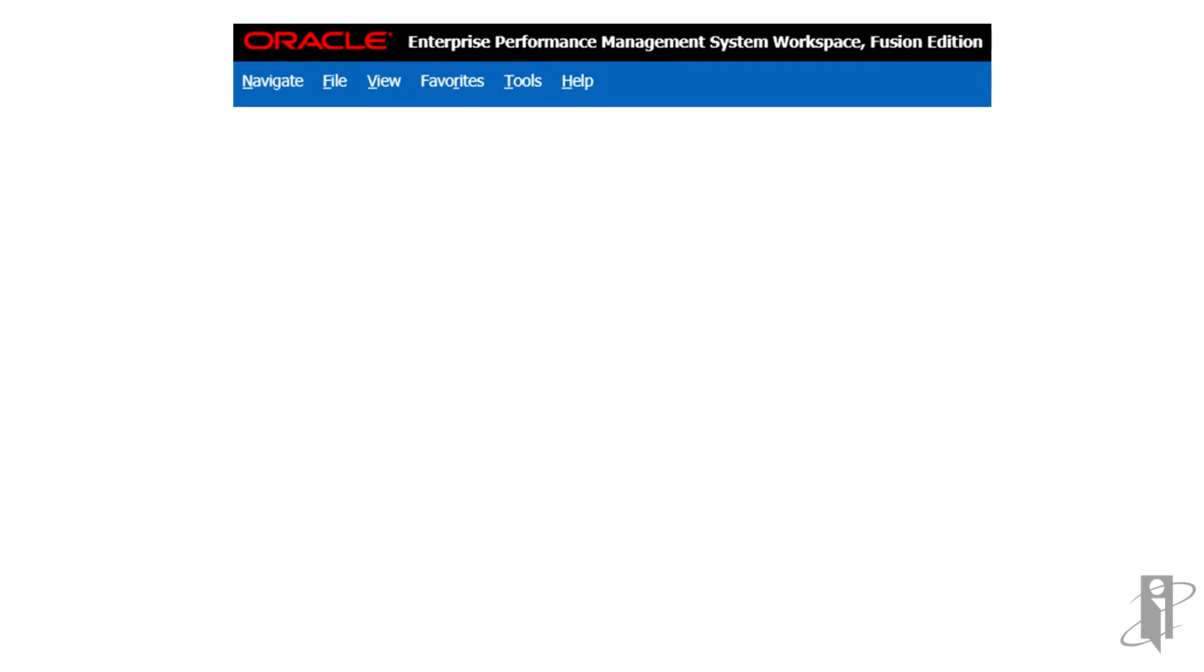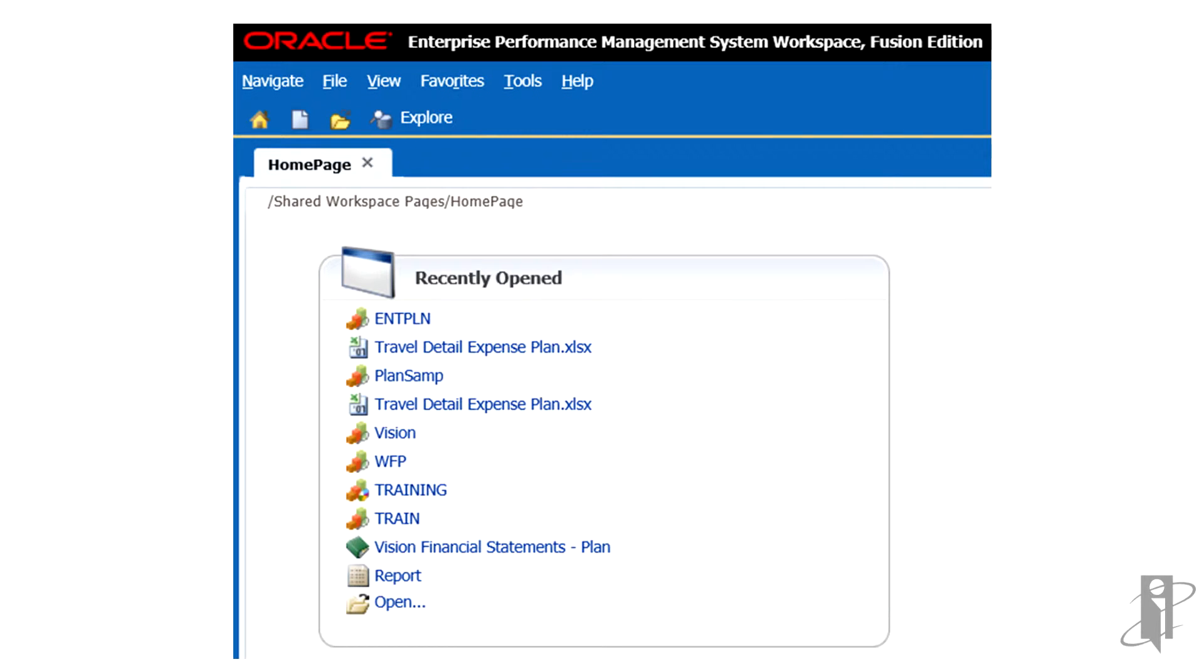To access the EPM Workspace Repository, log into Workspace and select Explore. Only Financial Reporting Artifacts can be exported from Explore.